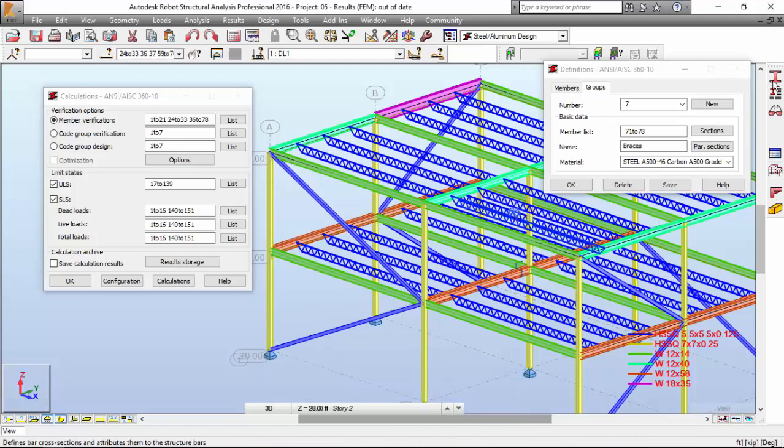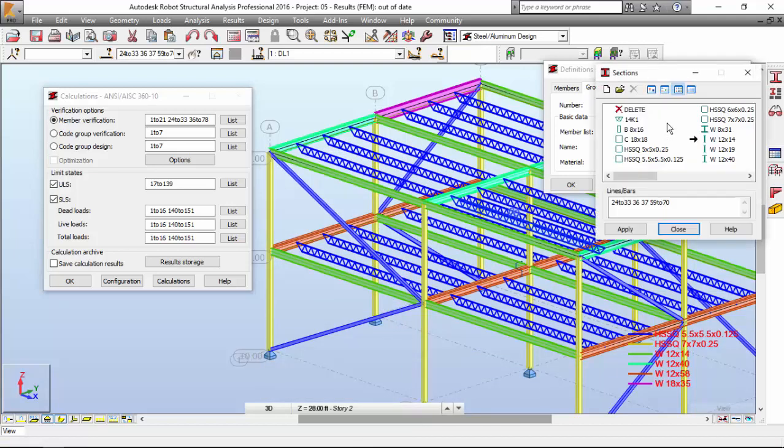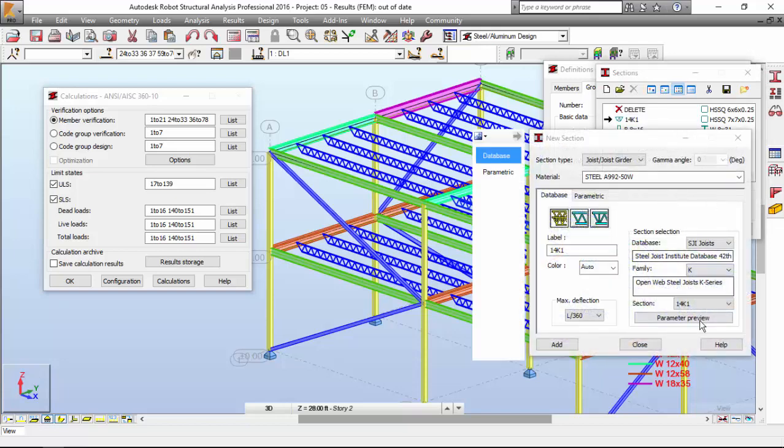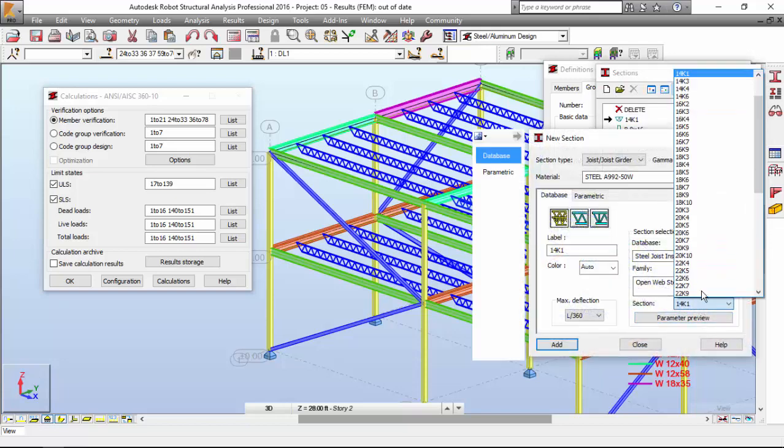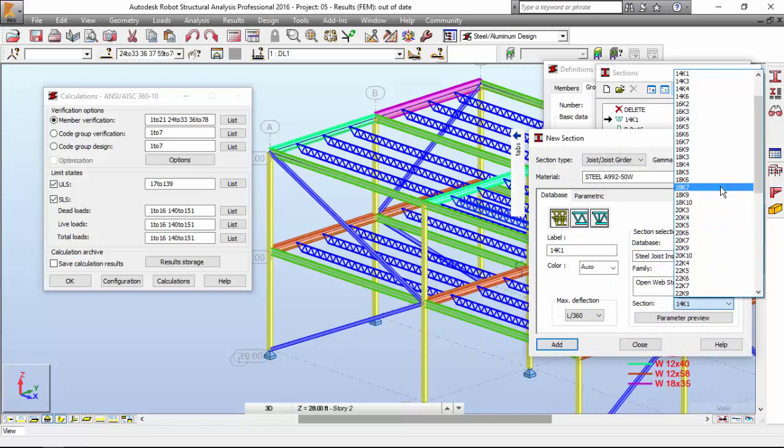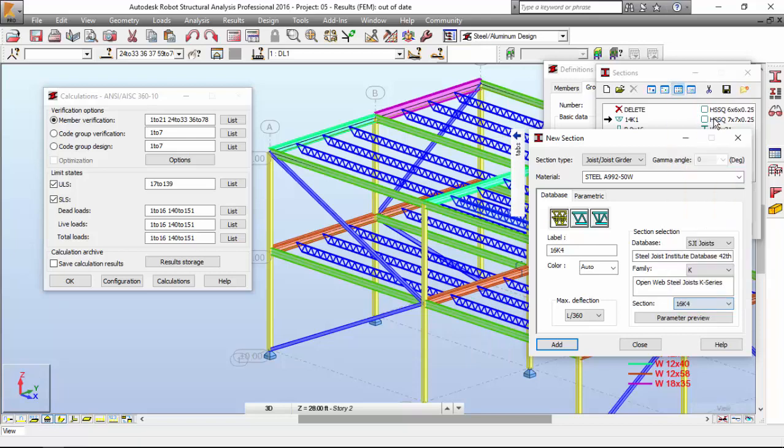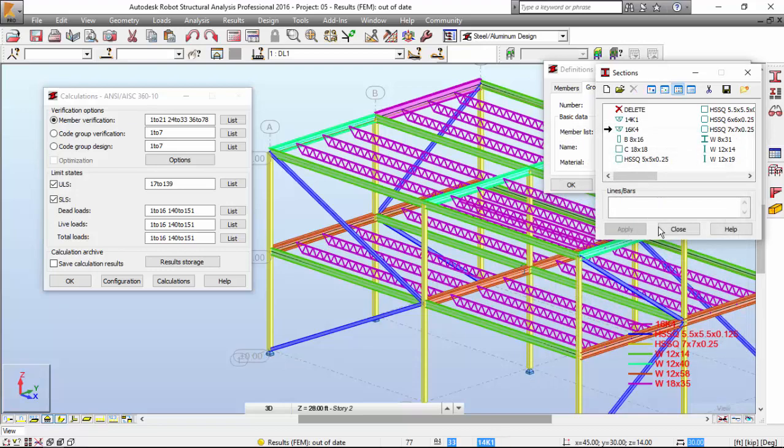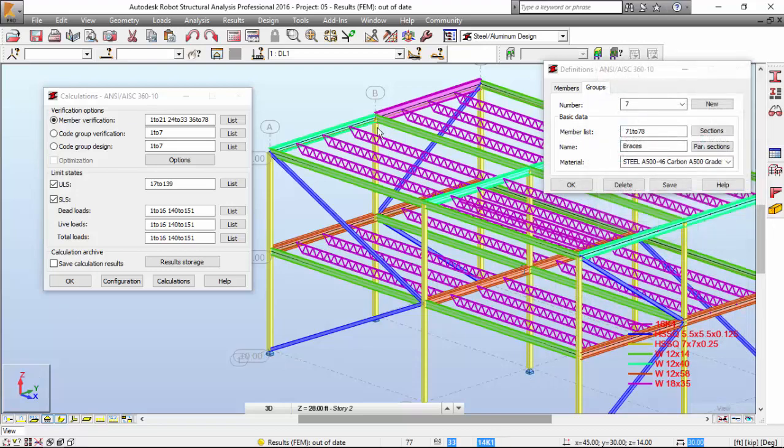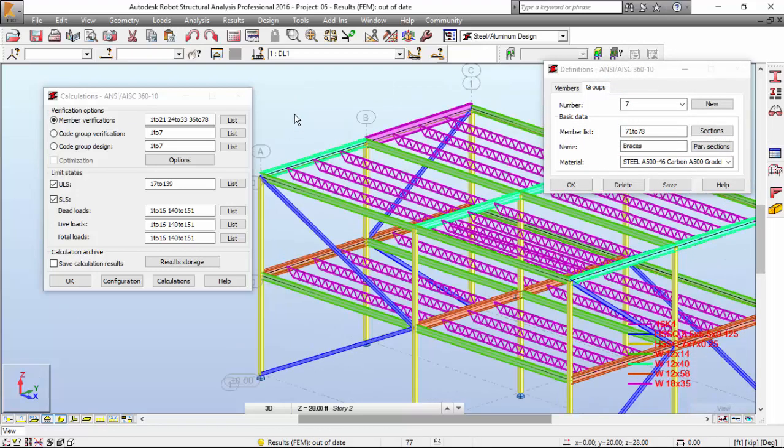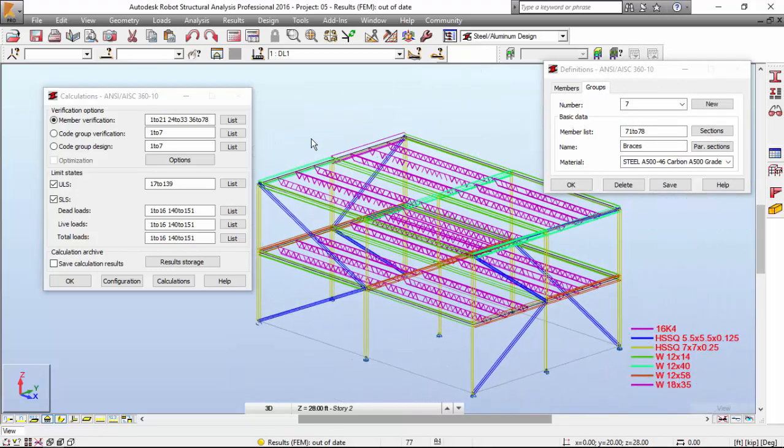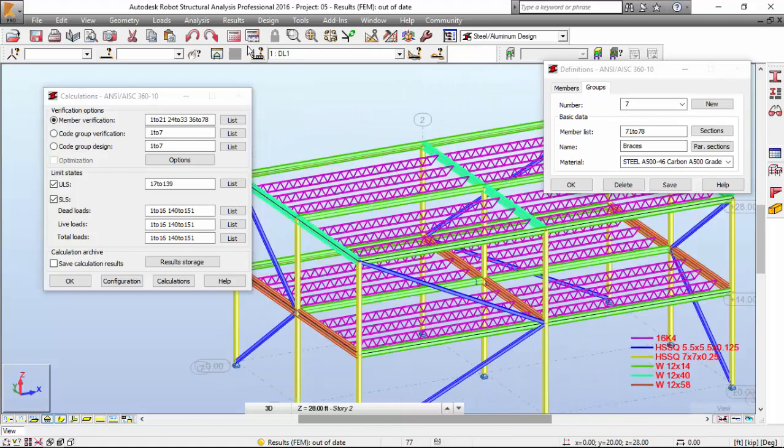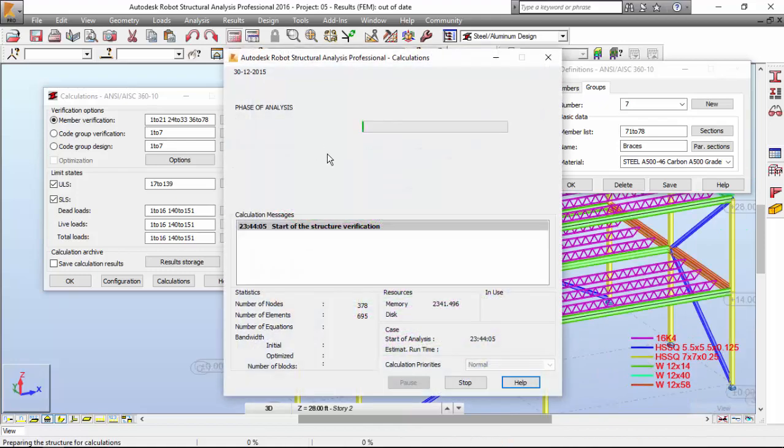I'm going to select the joist 16K4. Let's make a try. I'm going to add this and apply. It's a bigger joist. Let's make a try now.